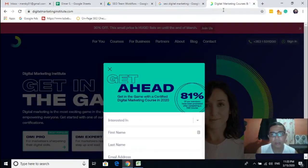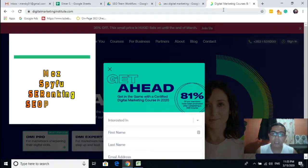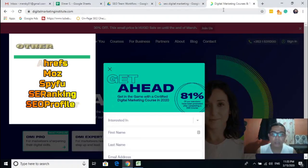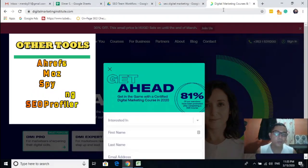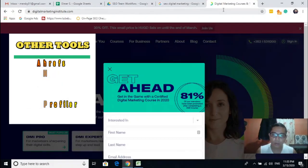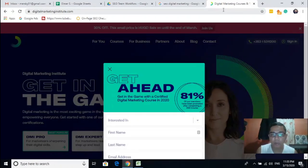Since we are using SEMrush, there are also other tools like Ahrefs, Moz, or SpyFu — you can use those as well, or SEO Propeller. For this case, let's show you an overview of how to do the basic backlink research of your competitors' website.